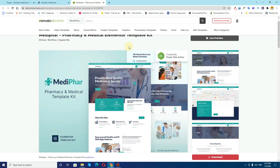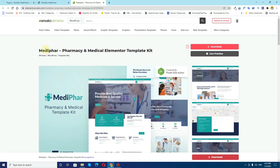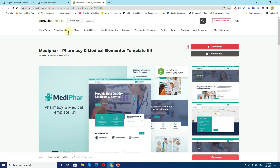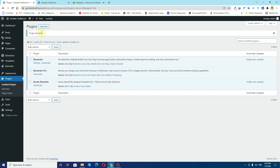Meanwhile, you can find out the Elementor kit that you want to install and then click on that download button. You can select a folder and click on Add and Download. I already have downloaded one Elementor kit.